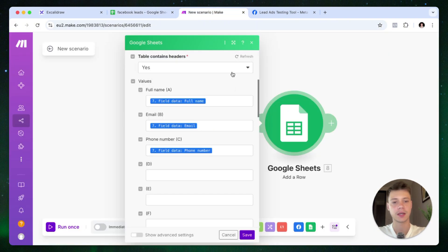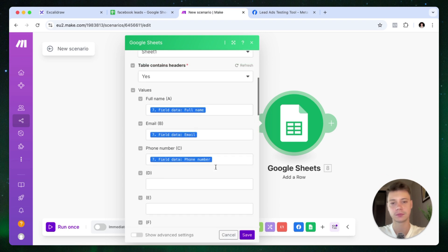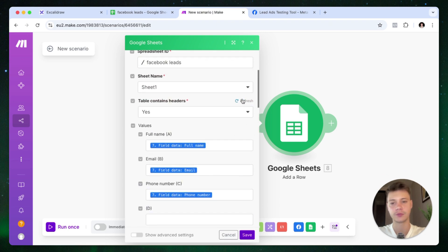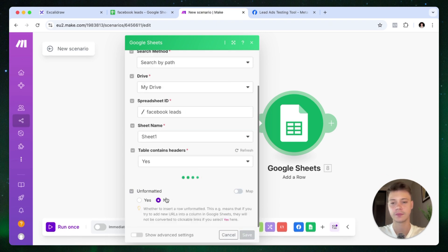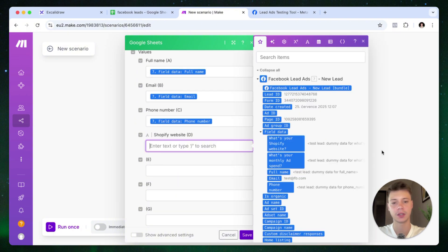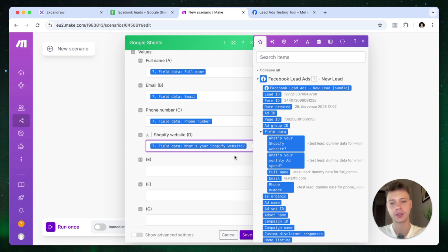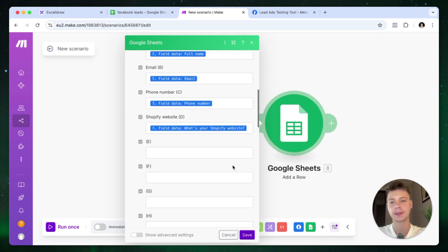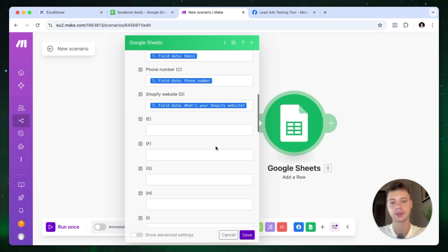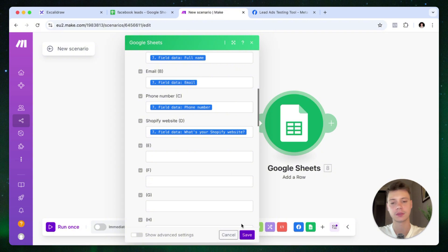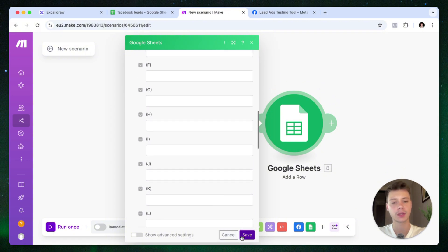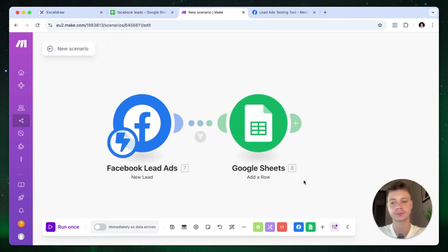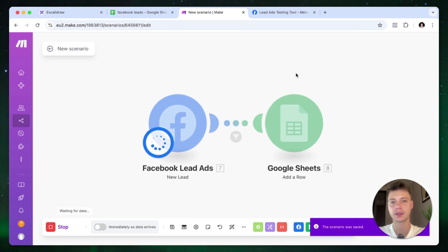Now let's go back to the module, refresh this, and now we have the Shopify website field here. And then let's just map this field inside the form to the Google Sheets module. Press save. Now we can save it once again. Click run once.